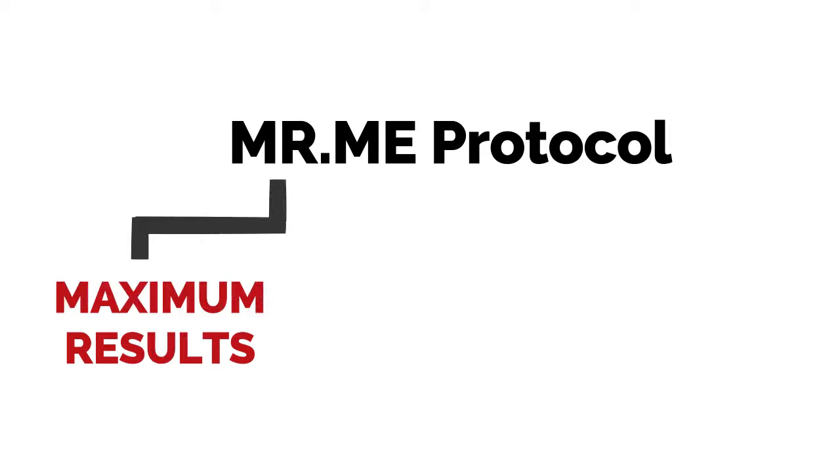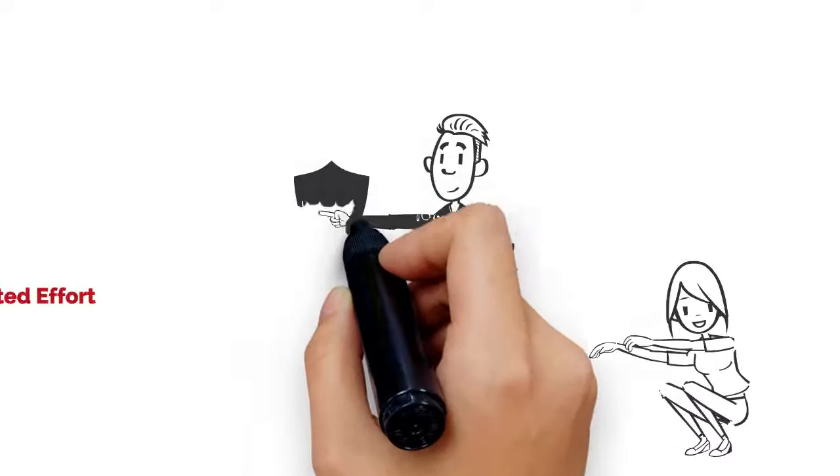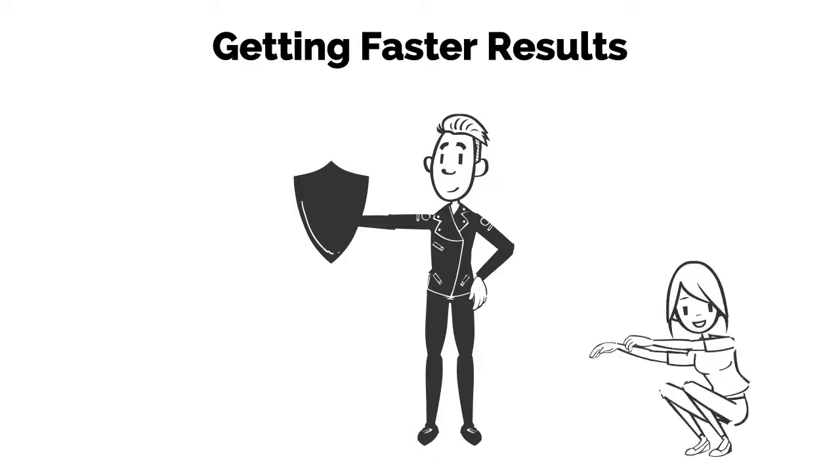that stands for Maximum Results, Minimum Effort. It's like having a bodyguard protecting you from wasted effort and getting faster results.